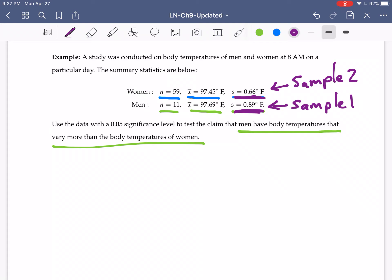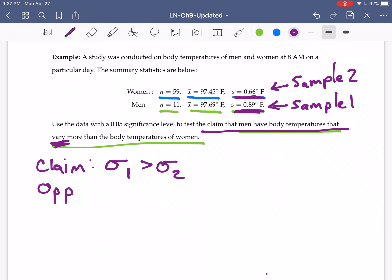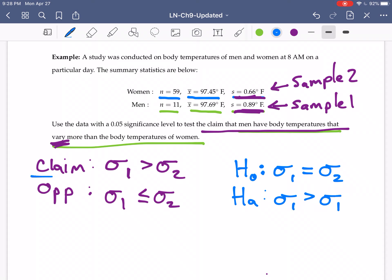The claim is that men — sample one — have temperatures that vary more. When we're talking about how much something varies, we're talking about standard deviation or variance. So men's temperatures vary more than women's. The opposite is that men's variation is less than or equal to that of women. The null hypothesis is that sigma one equals sigma two.